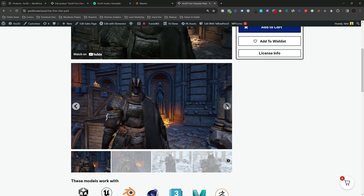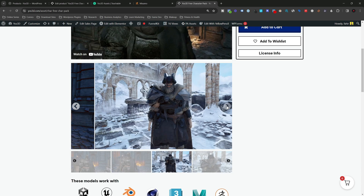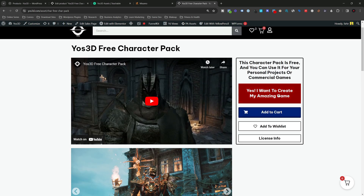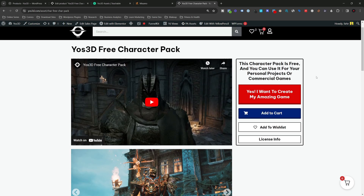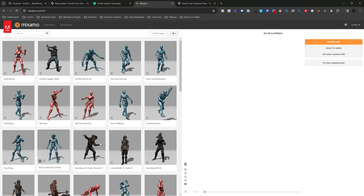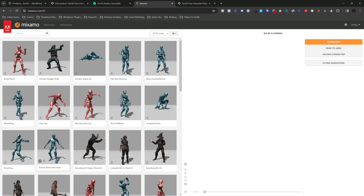You basically get the knight character, the Viking character, and the Leonis character — I'm calling him Leonis, that's his name. He's an RPG or fantasy character. You can get all three of them for free. Just go and click on the red button to download them if you want to follow along with the tutorial. I'm just going to demonstrate how it works.